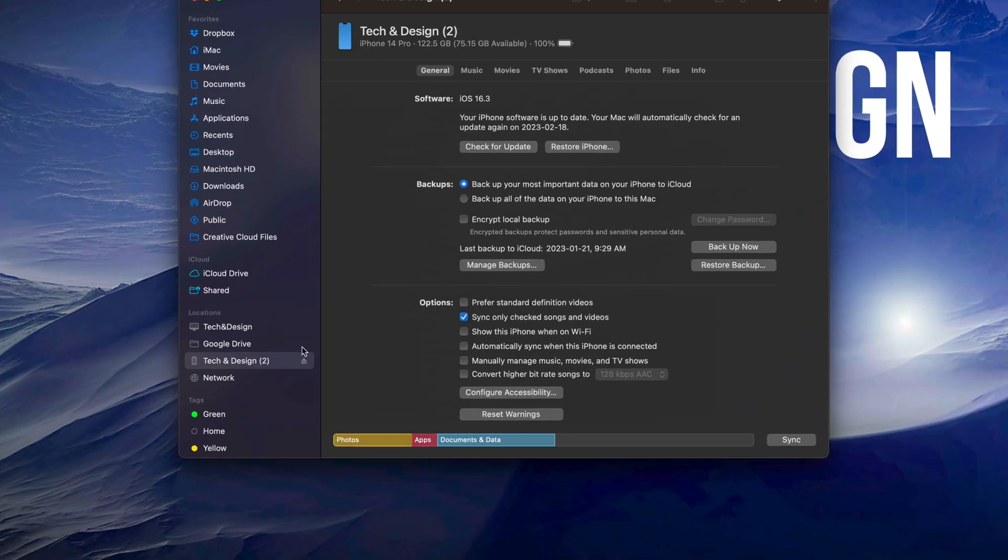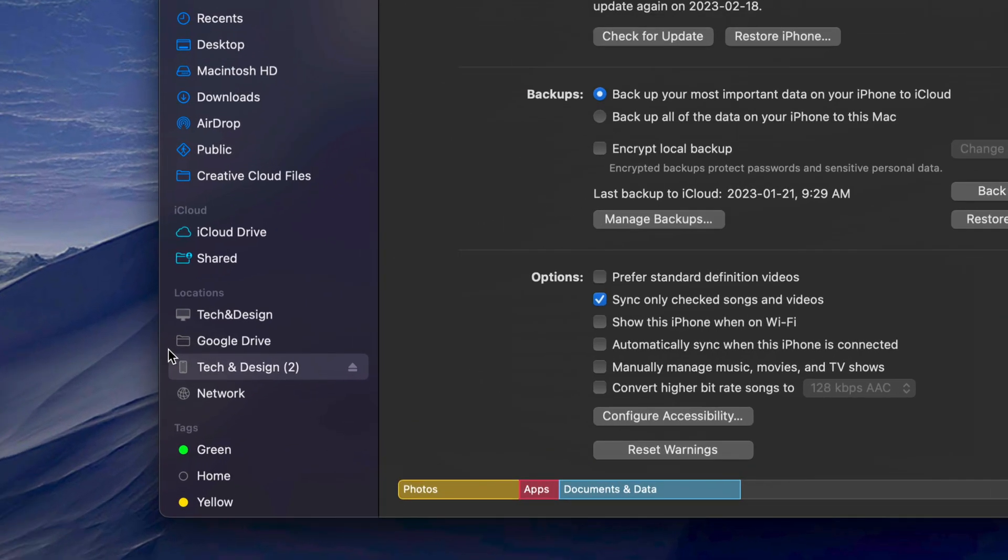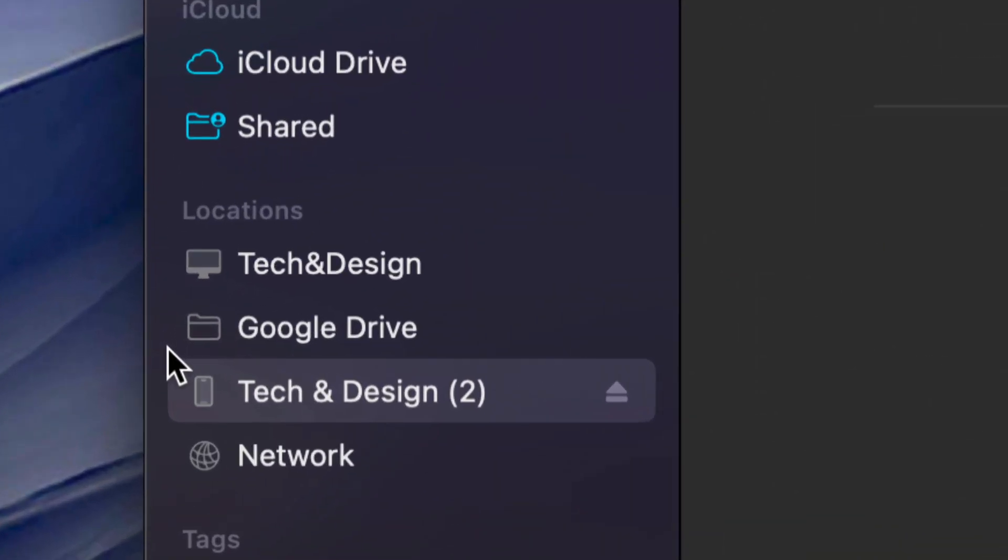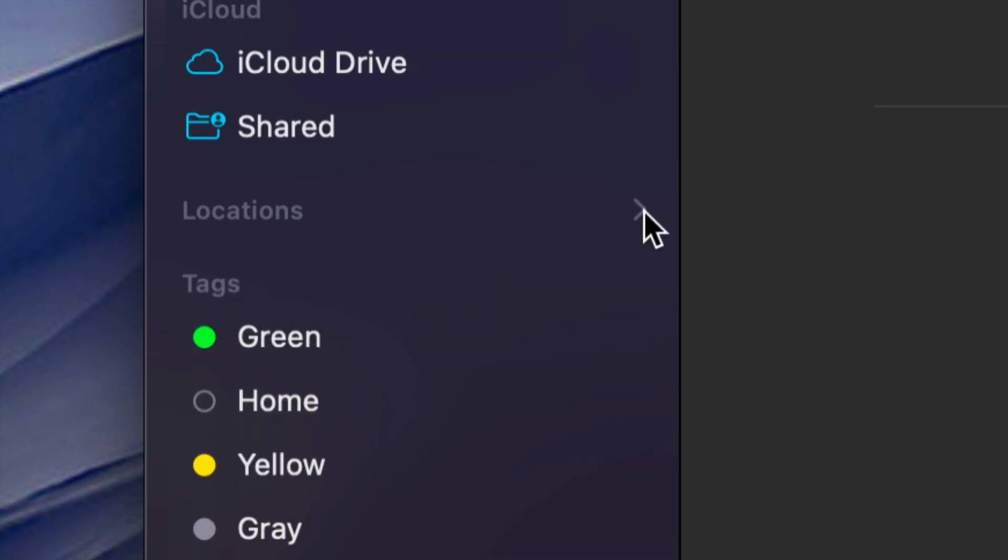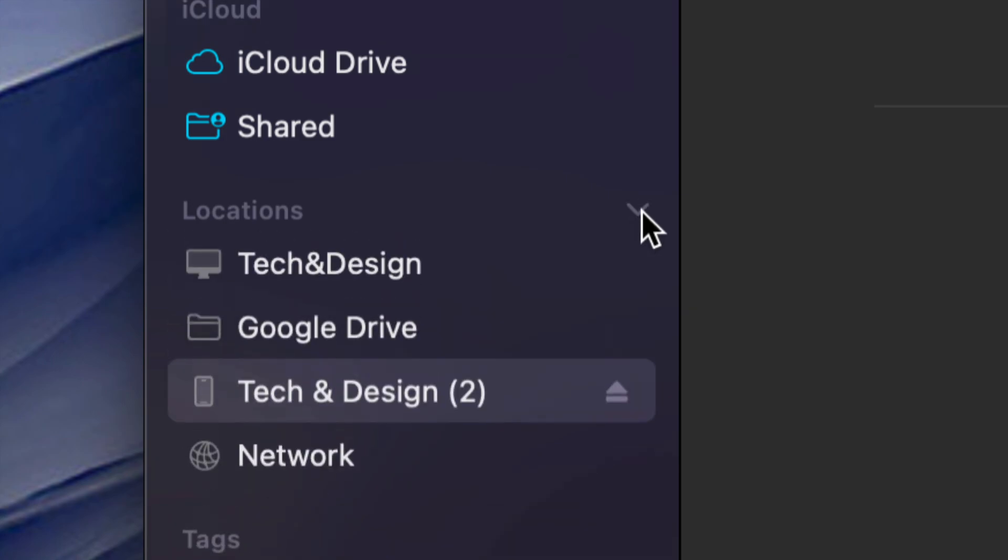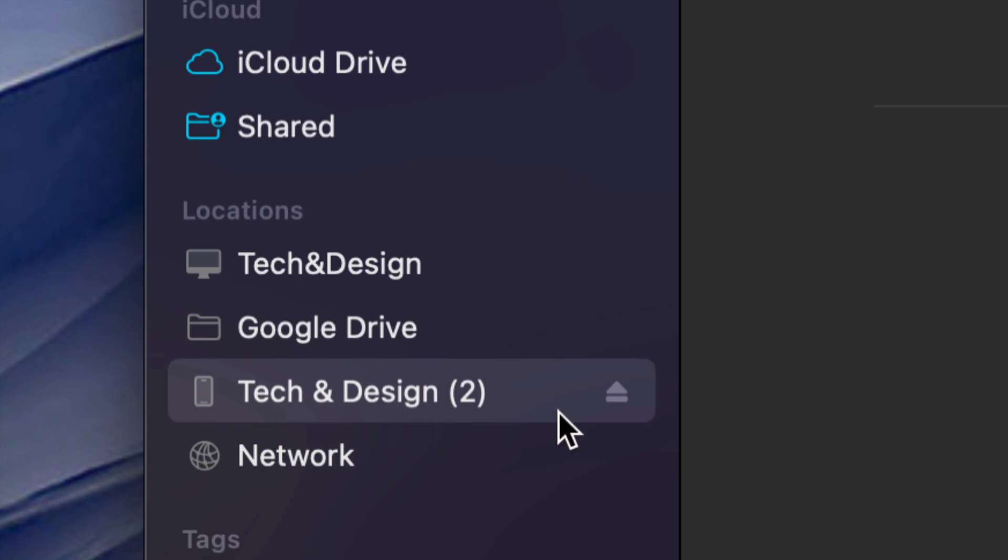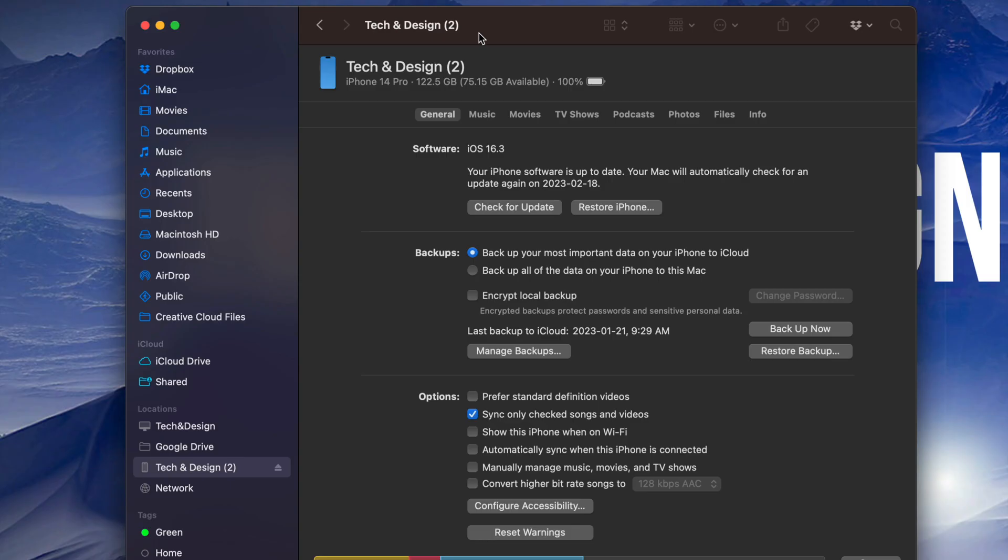Once you open up Finder, you're going to notice on the left hand side you're going to see Locations. Or it might be closed, so there's a little arrow here. Just make sure to click on that arrow so you can see all locations. Some of you might just have Network for example, and then here comes my device. So this is my iPhone at the moment.